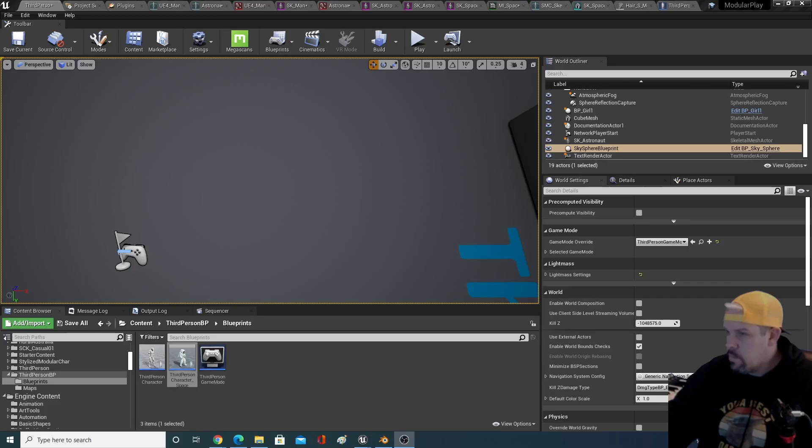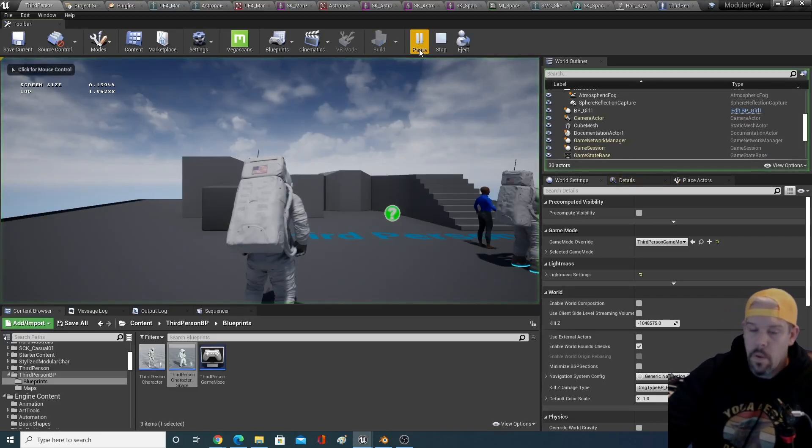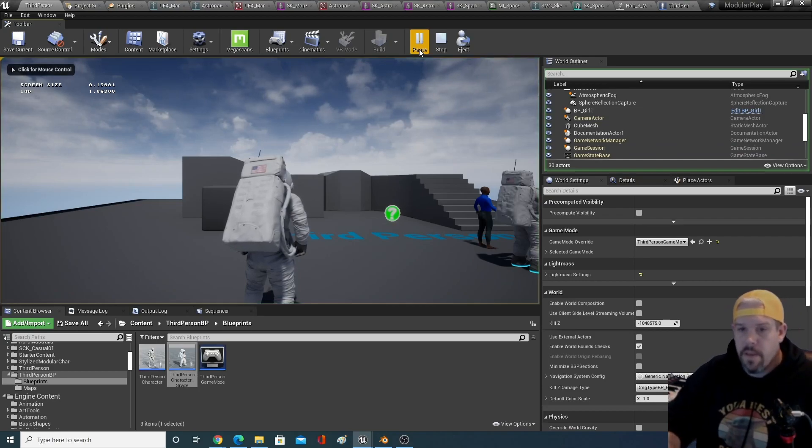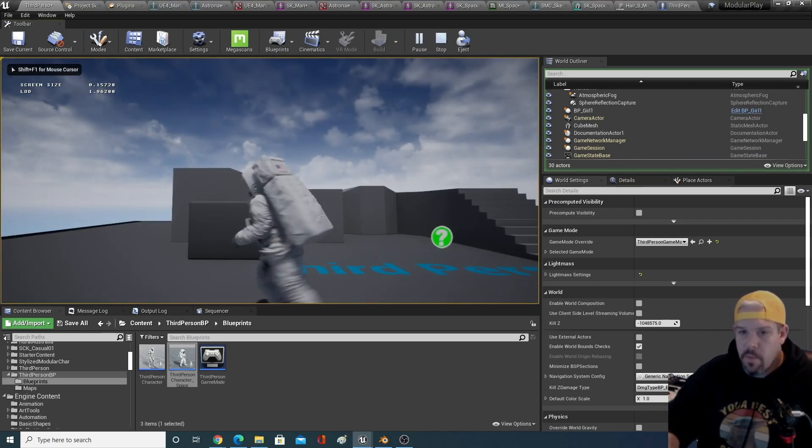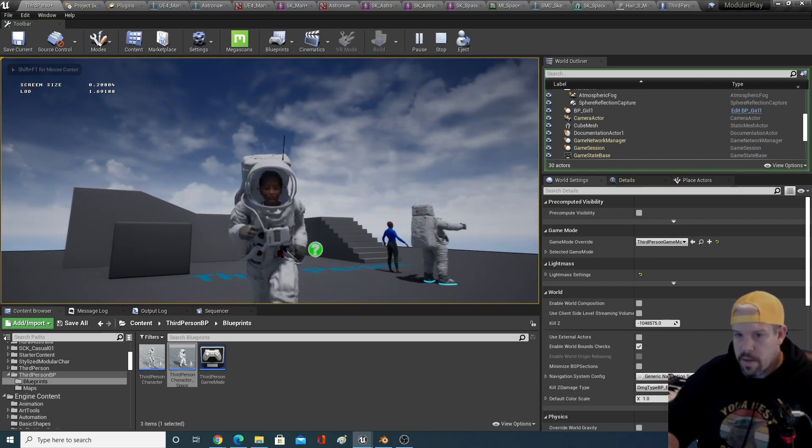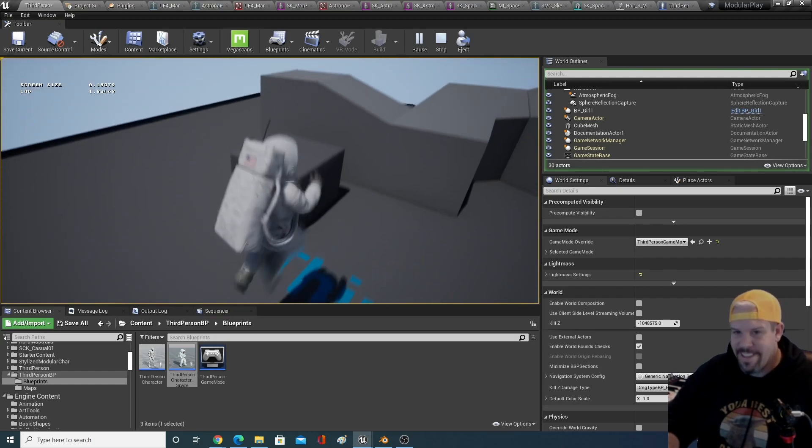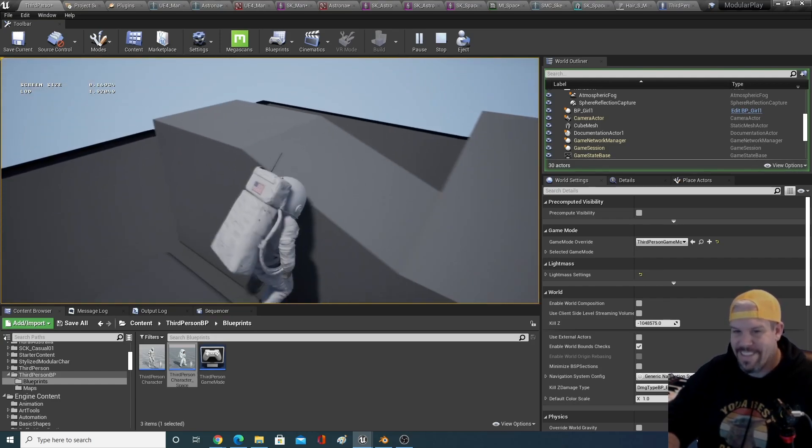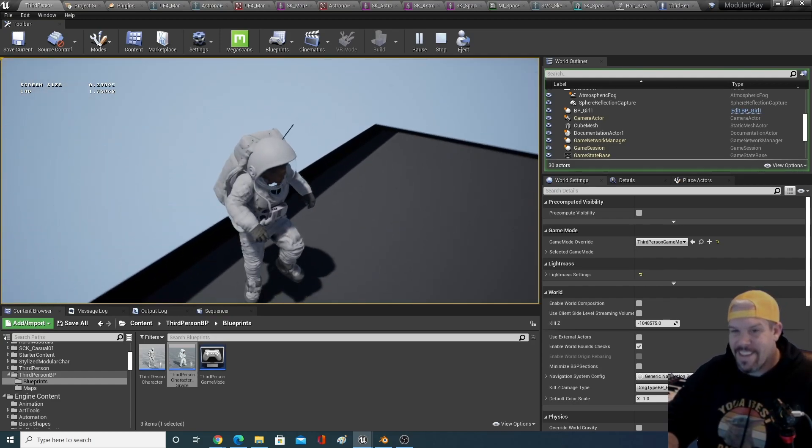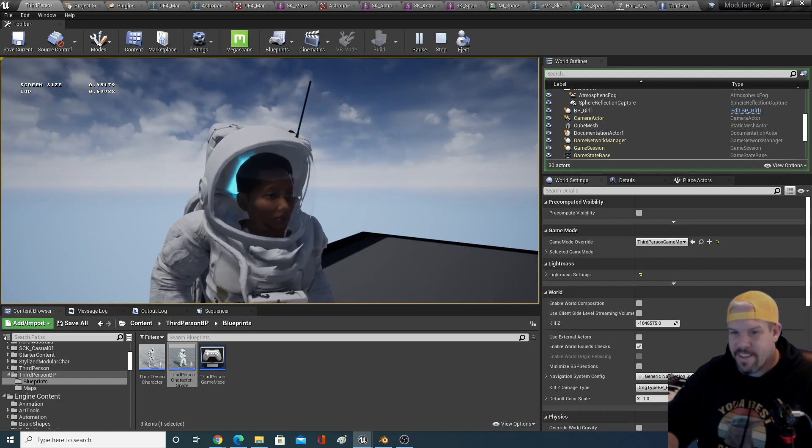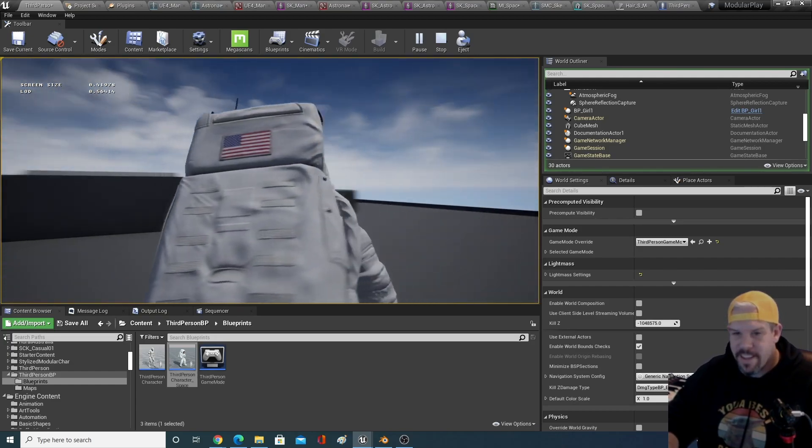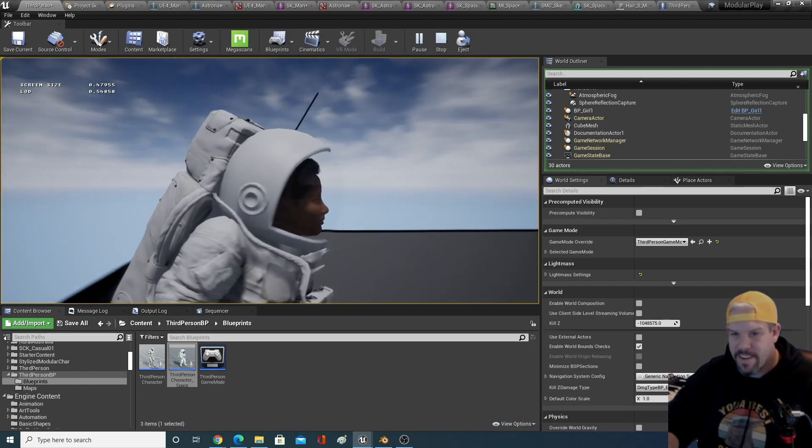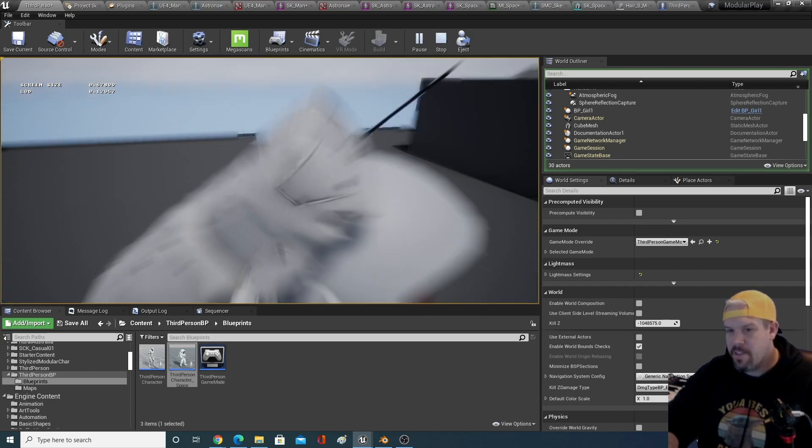But, drumroll, we have a MetaHuman in a spacesuit. Pretty cool. Yeah, that's a MetaHuman. That's her. She's in a spacesuit.